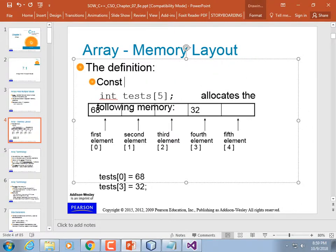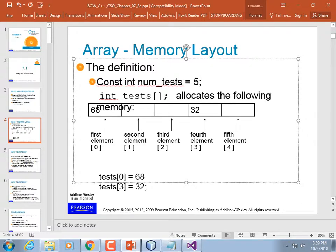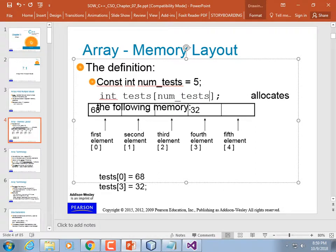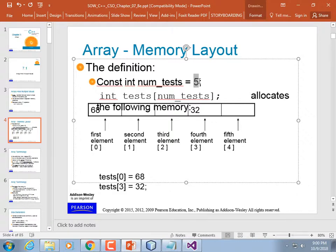What you should do is declare a constant int — something like max_tests or num_tests — equals 5, then create your array to that size. When you write a for loop to process the array, you have the length available as that constant. There is a way to calculate the length using sizeof, but it only works in the scope in which the array was defined, not in a function where you pass the array to.